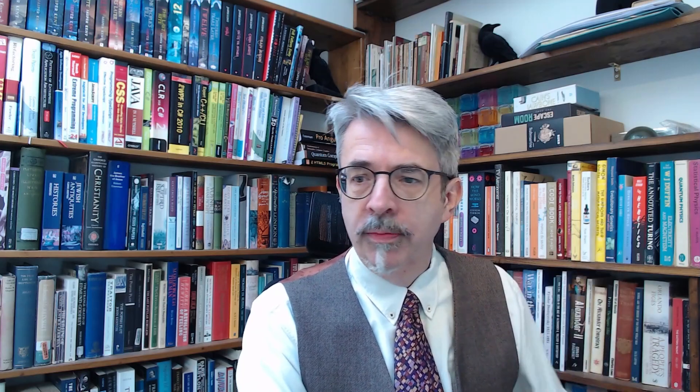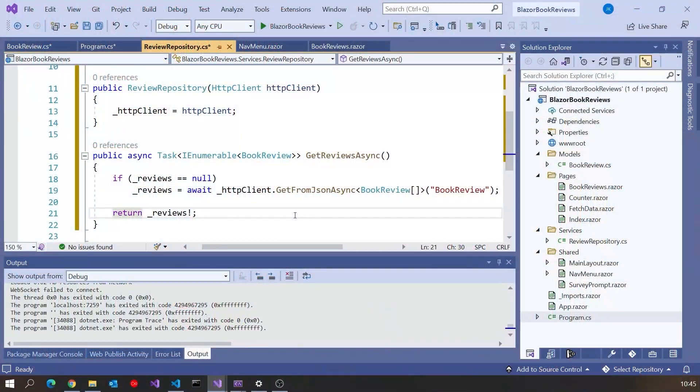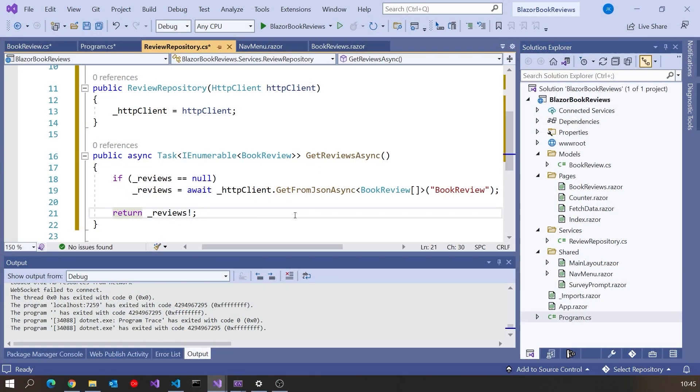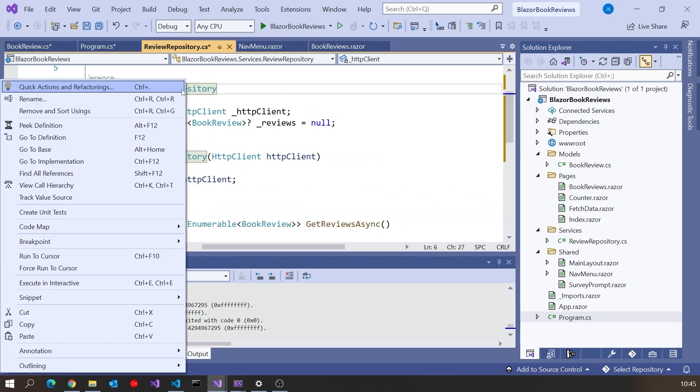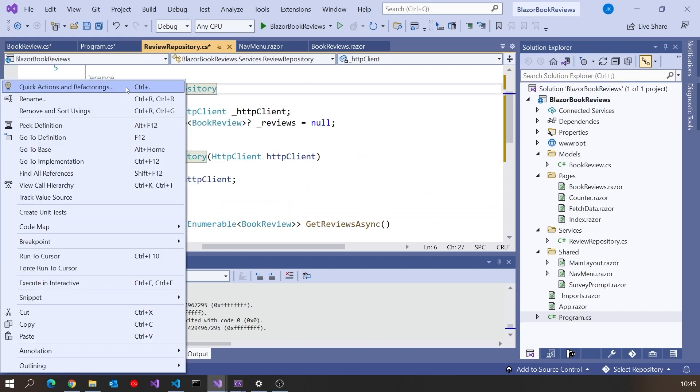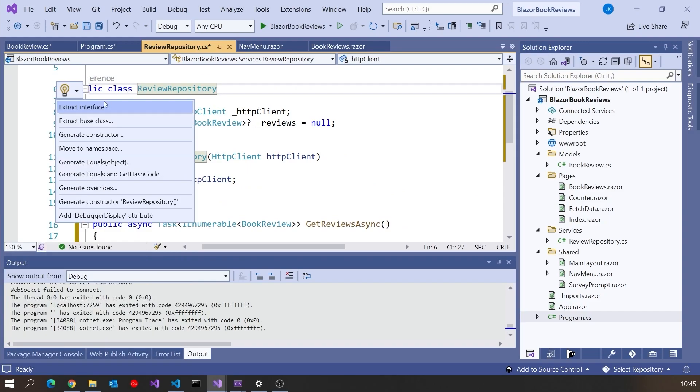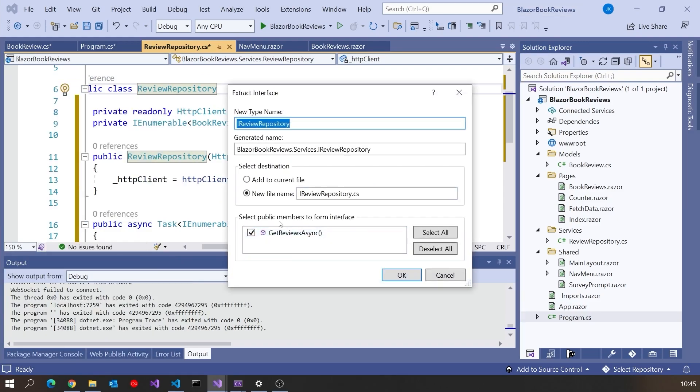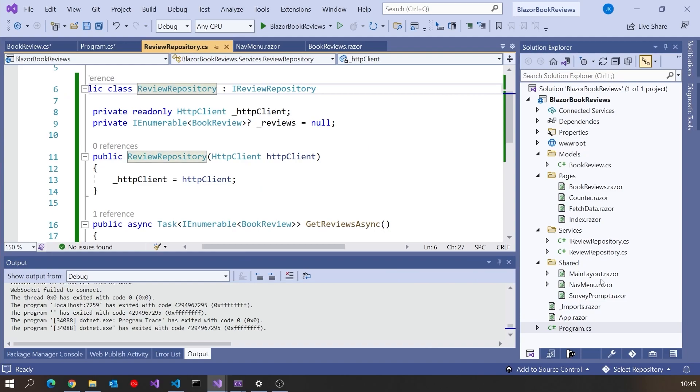So that's basically our review repository. But of course a repository is going to be something that is itself injected. So we're injecting the HTTP client into there, but then we also need to make this injection. The first thing we have to do is actually give that an interface. So let's do on our review repository an extract interface and that'll be our IReviewRepository. All looks okay. We've only got the one method.